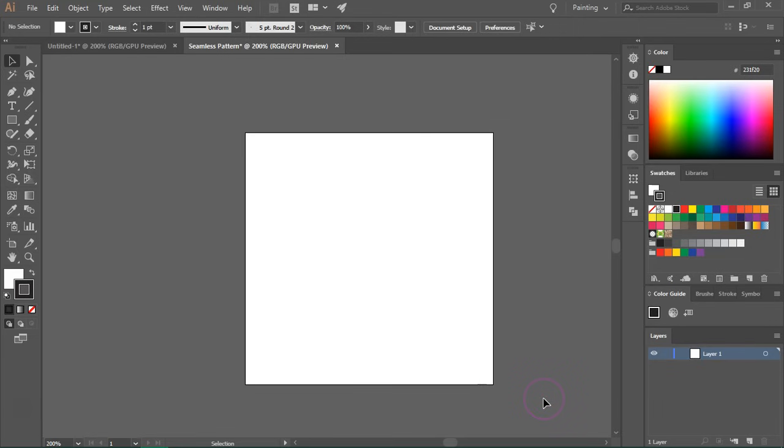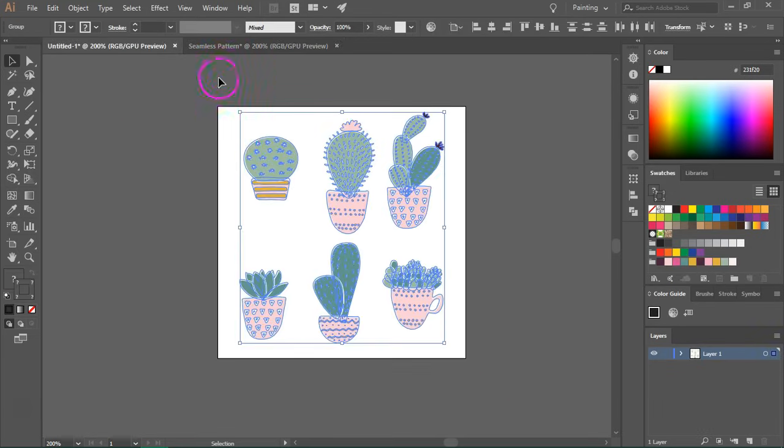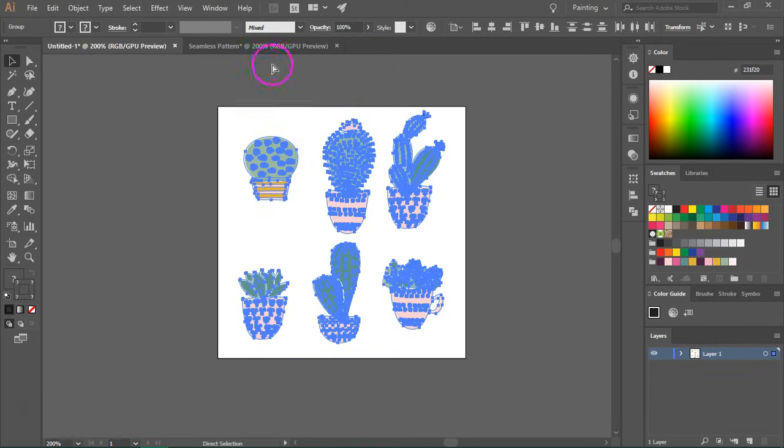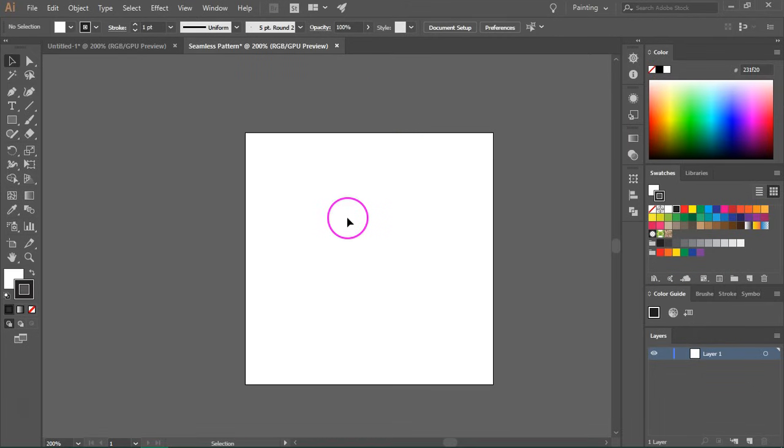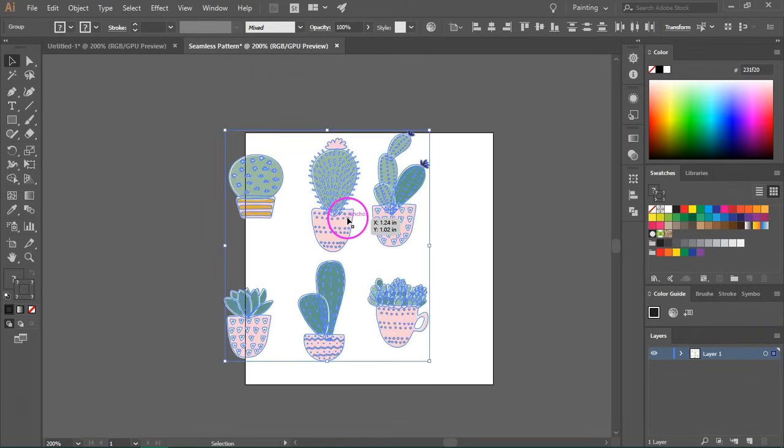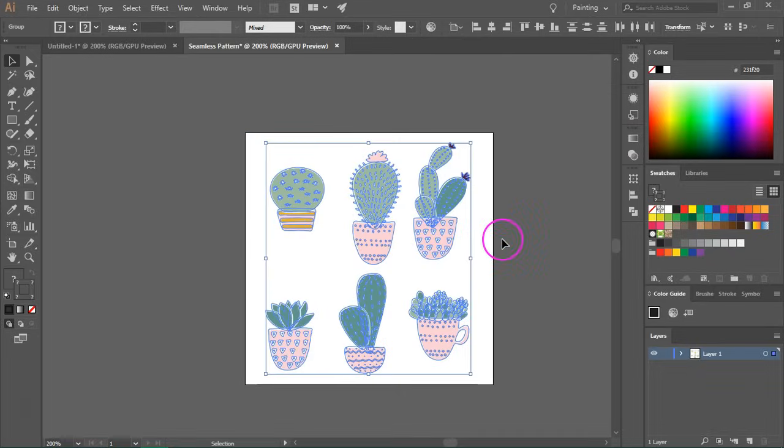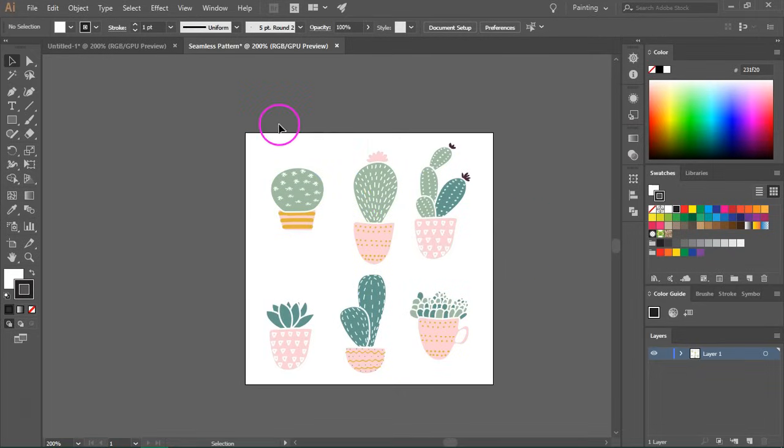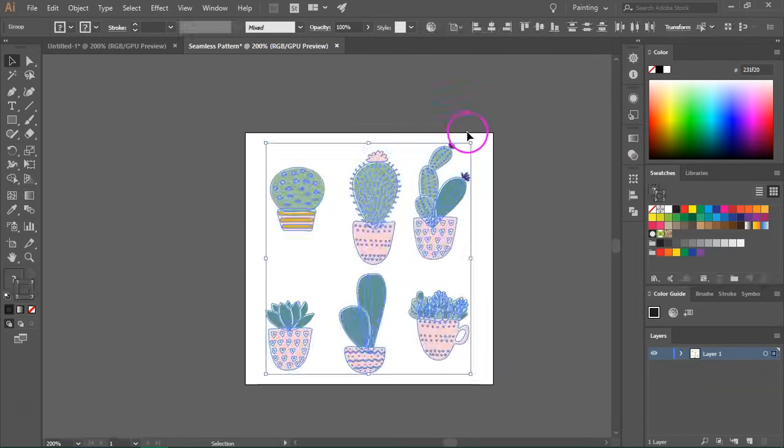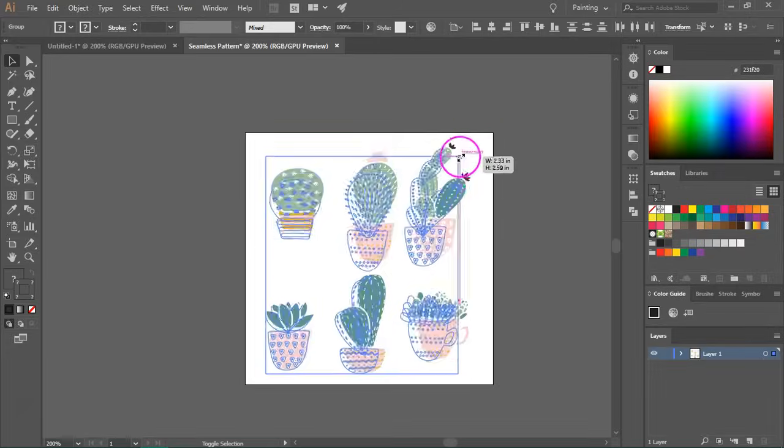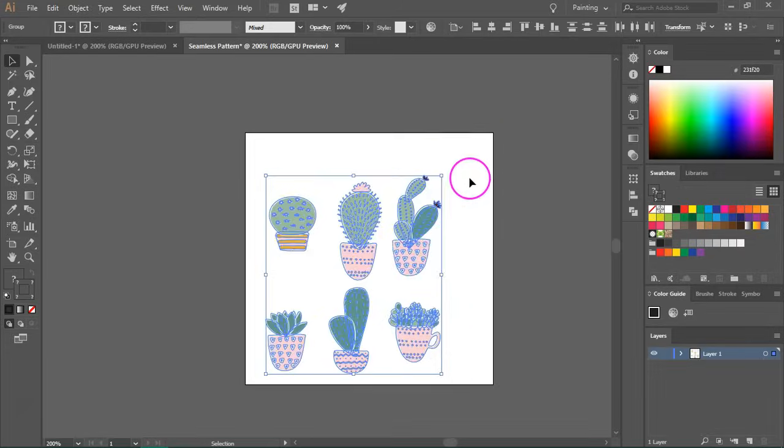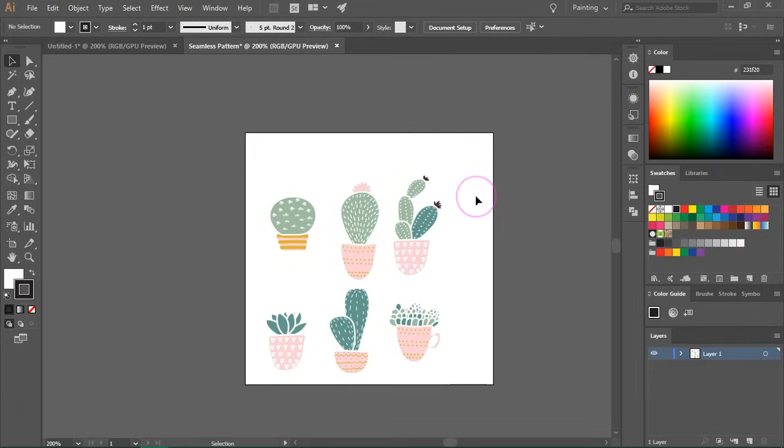Now I'm going to bring my graphics from this document to the new document. So I'm going to copy and then paste them here. So I think they're maybe too big so I will resize them. Okay, I think this is perfect.